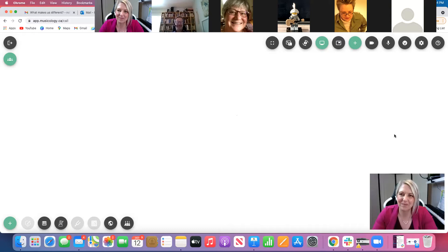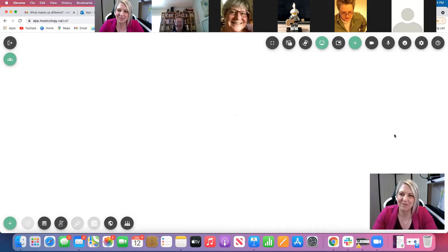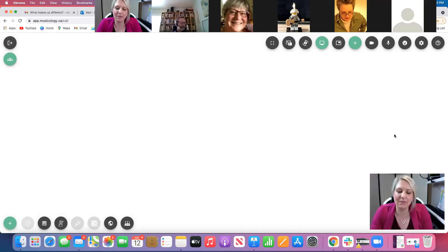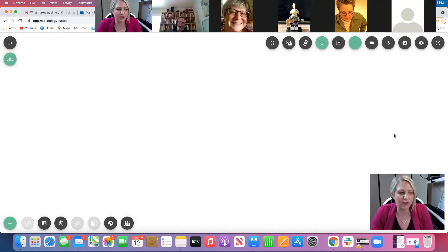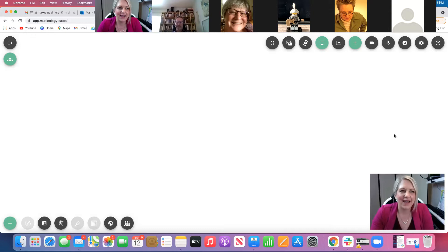A user reports that when using screen share, their student sees only a black screen. Rebecca explains: screen share only works web app to web app — it doesn't work going to the iPad at this point. There's a code missing from the call line related to Apple's many restrictions and extra coding requirements. They're currently troubleshooting that, but for now it's web app to web app only.